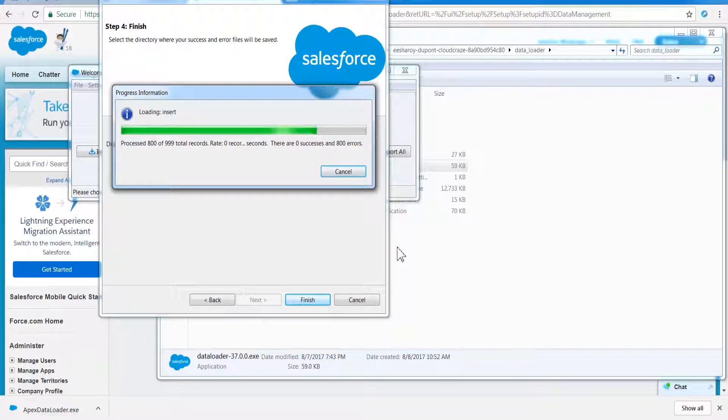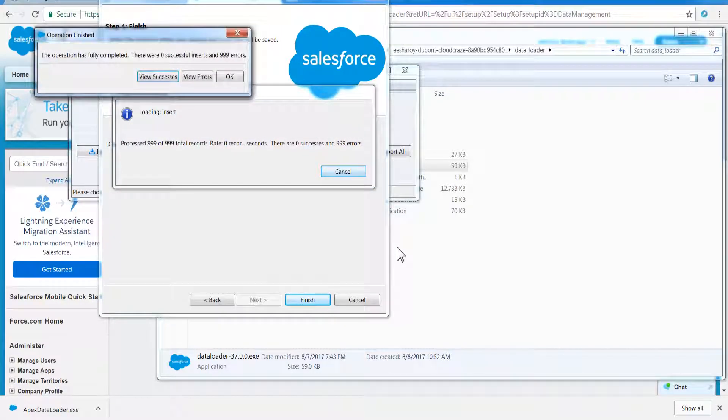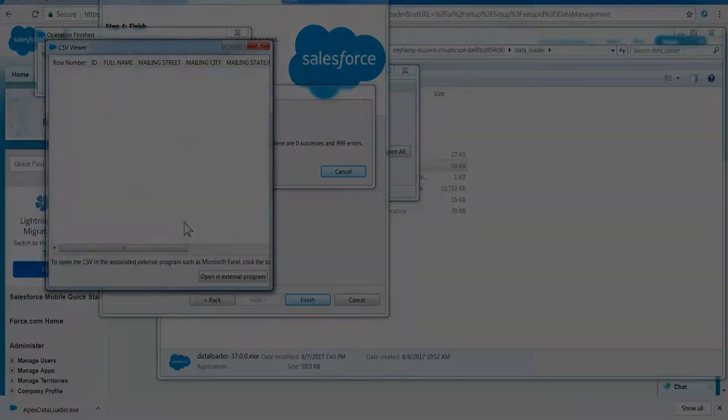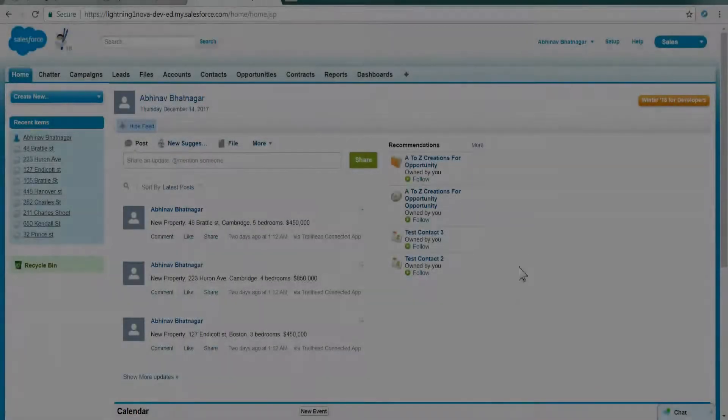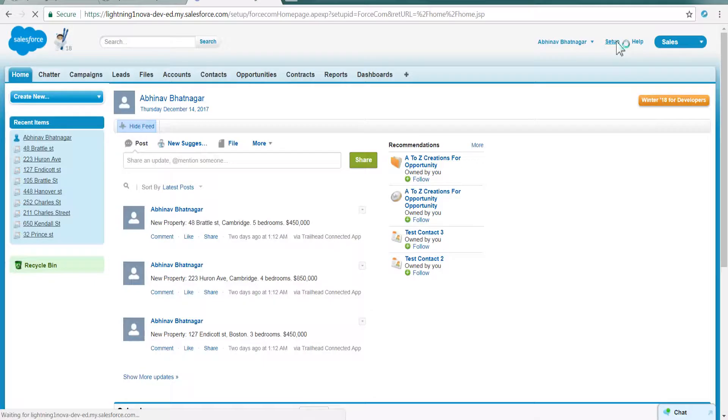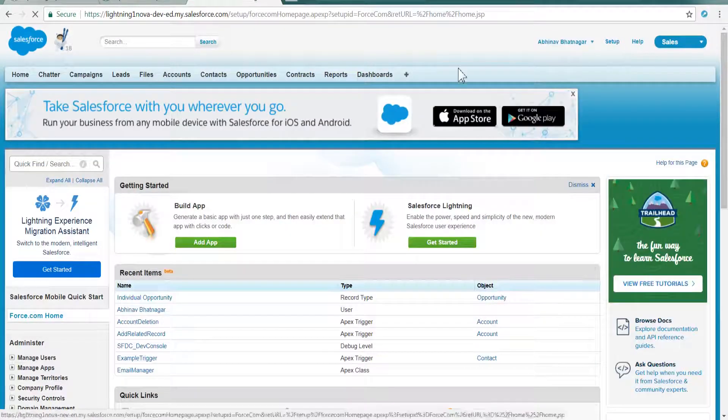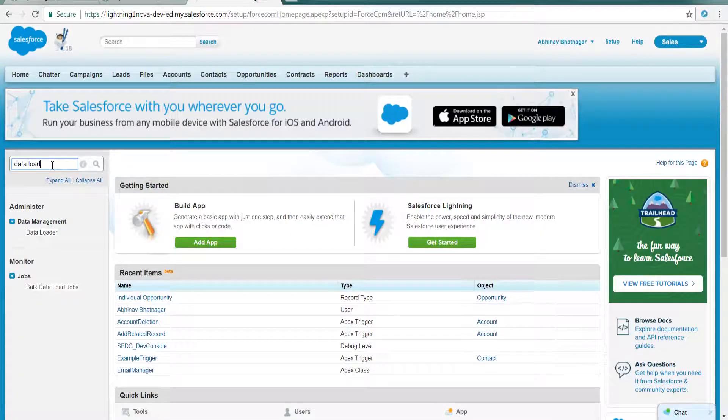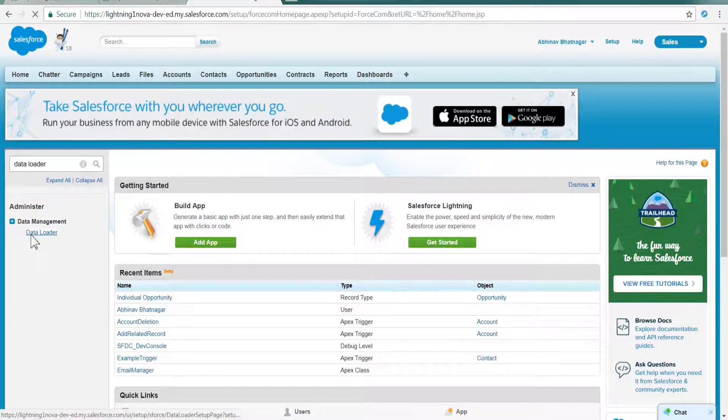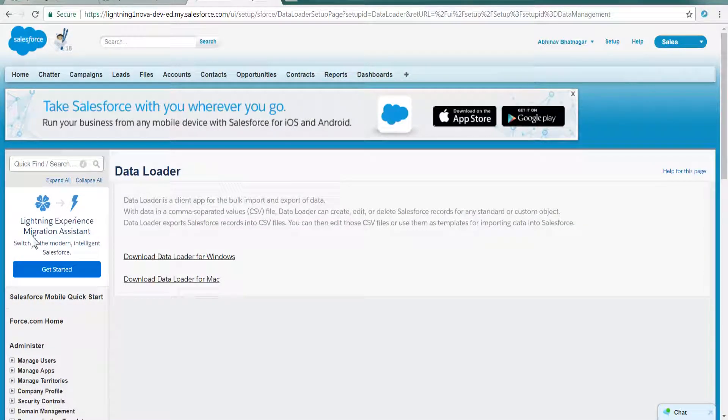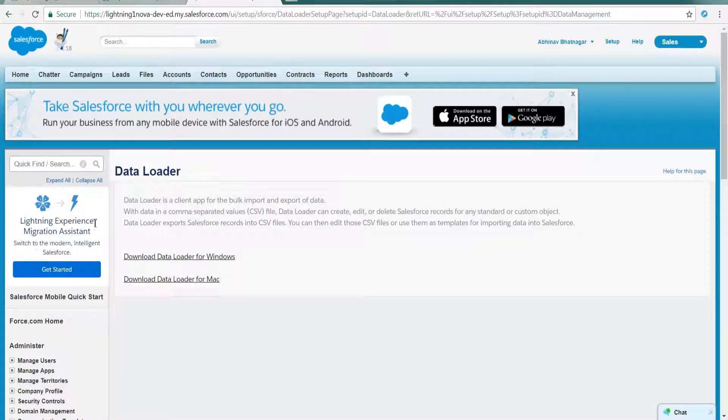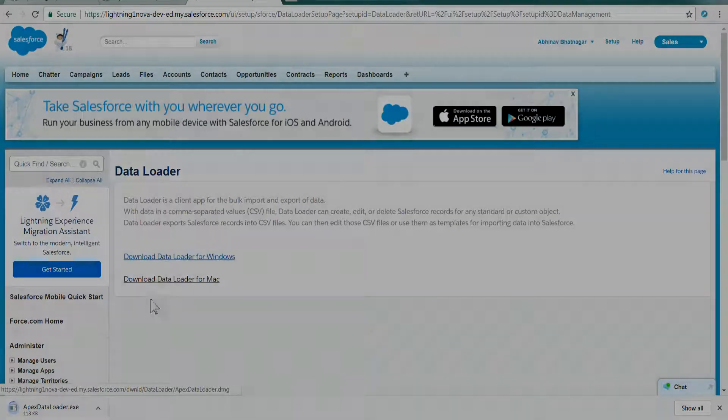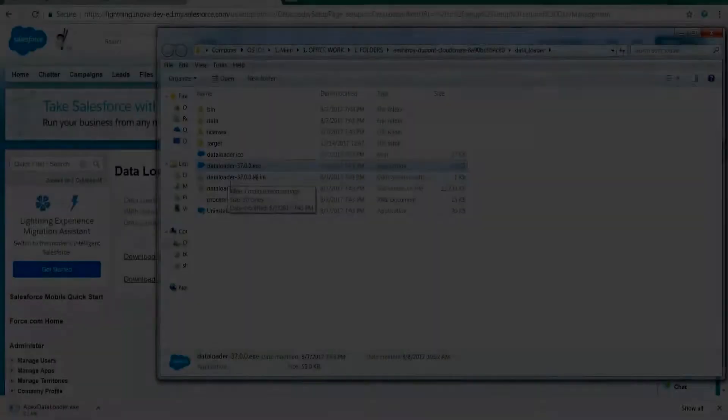If you have not already installed Data Loader on your local system, download it from Salesforce. Log in to your org, click Setup. In the quick find menu, type Data Loader, click on Data Loader, select the version you want to download for your machine from Windows or Mac choices. Once downloaded, install Data Loader on your machine.